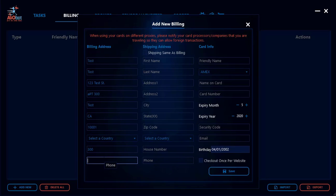For the phone number, you do not want to include the international dialing code. If you live in the US, do not include the plus-one or 001 — just go straight into the number. Make sure you have the right format and don't leave any spaces between the digits; have them all together with no gaps.